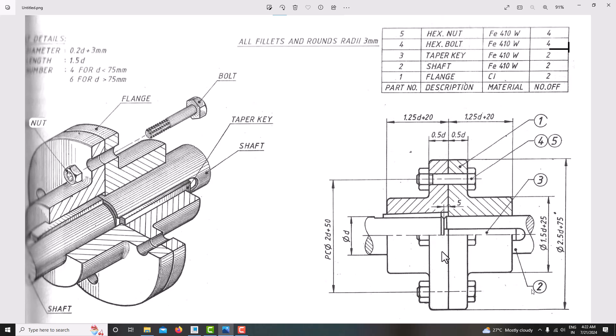In that flange coupling we have five components: one is a flange, second one is the shaft, third one is the taper key, and fourth and fifth are the hexagonal bolt and nut.